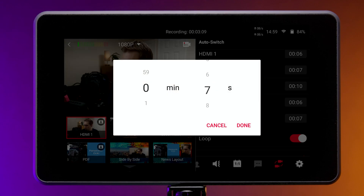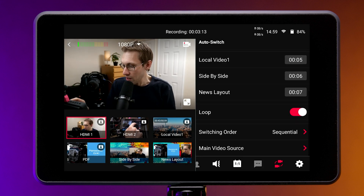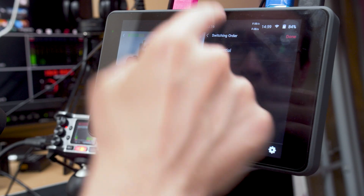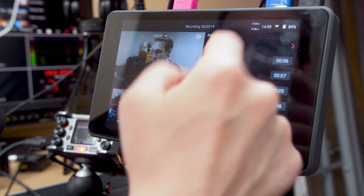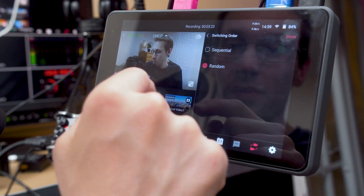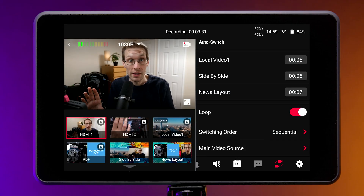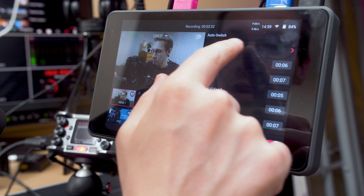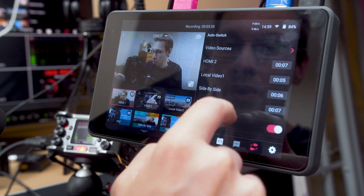I'll go in and change all of these — I'm just going to put that as five seconds. Now you can have the sequence go in order — one, two, three, four, five — or you can have it go randomly, so it will choose what it thinks is best. The option I really like is the main video source, so I'm going to change the video sources and take out HDMI 1 from the sequence.